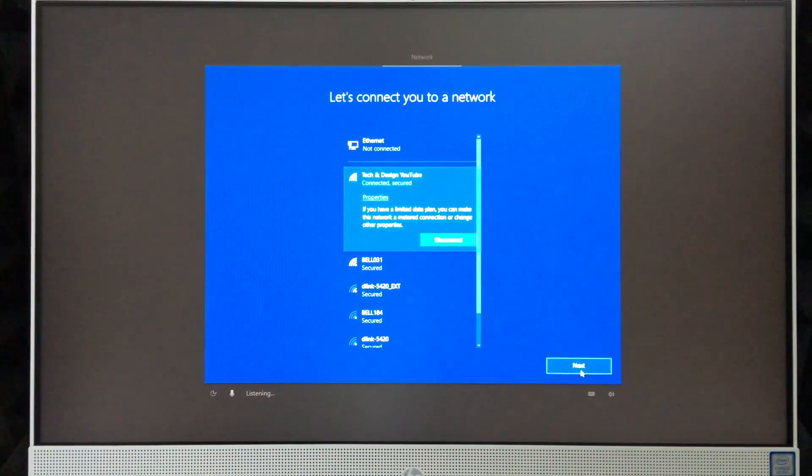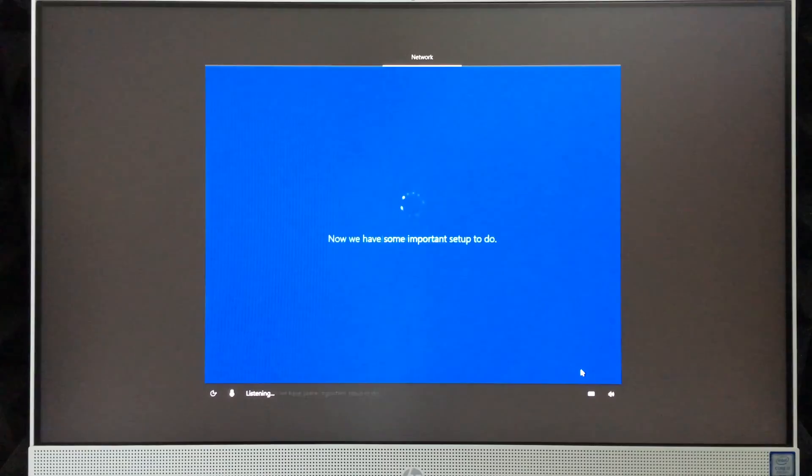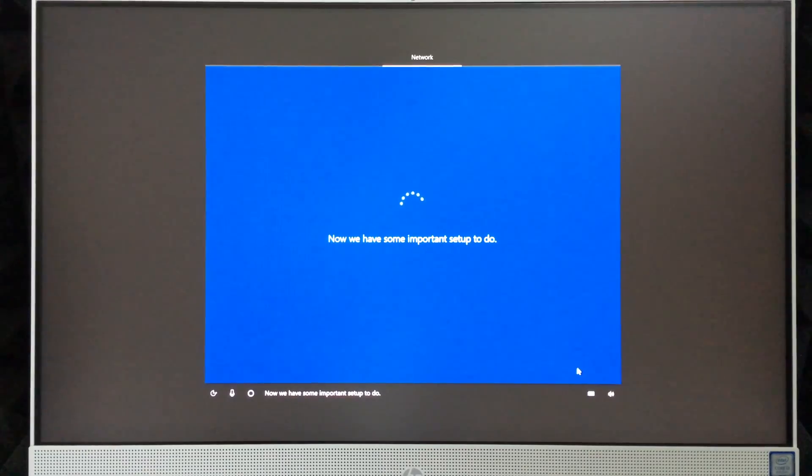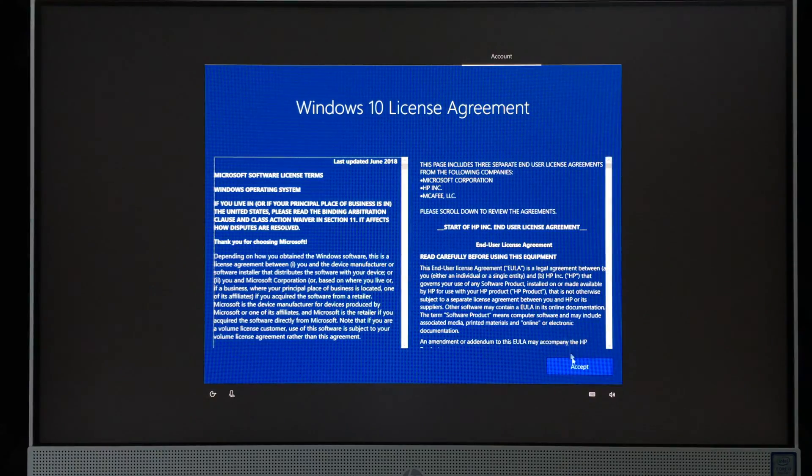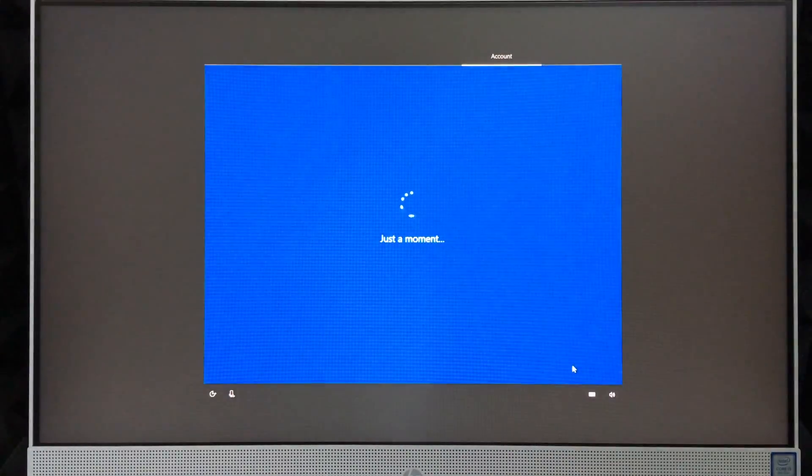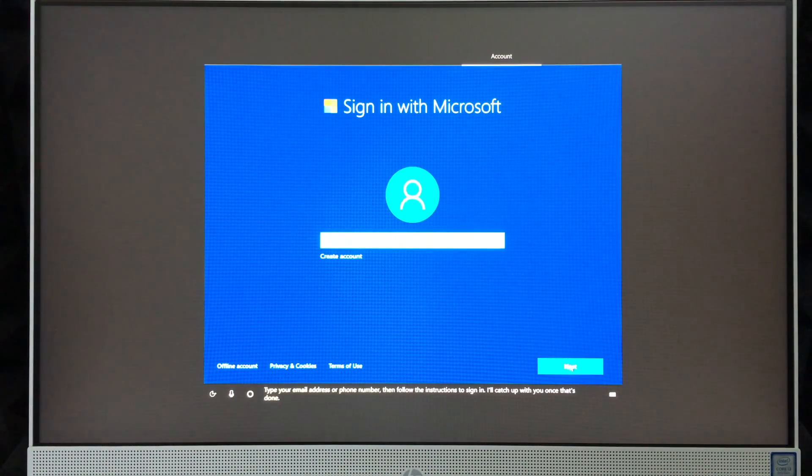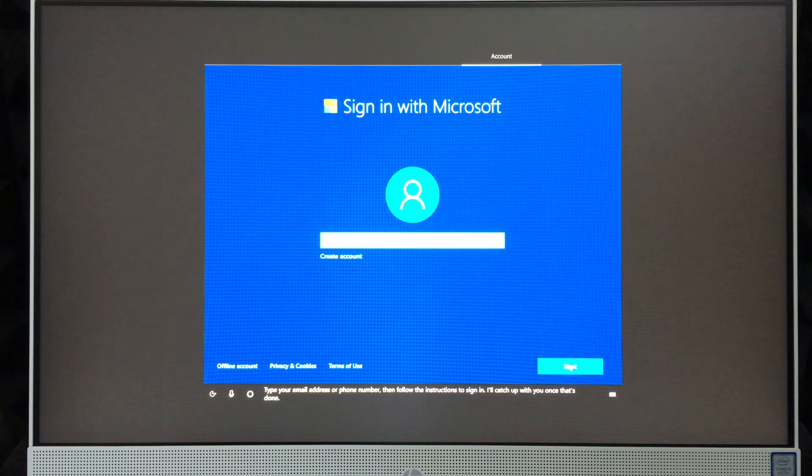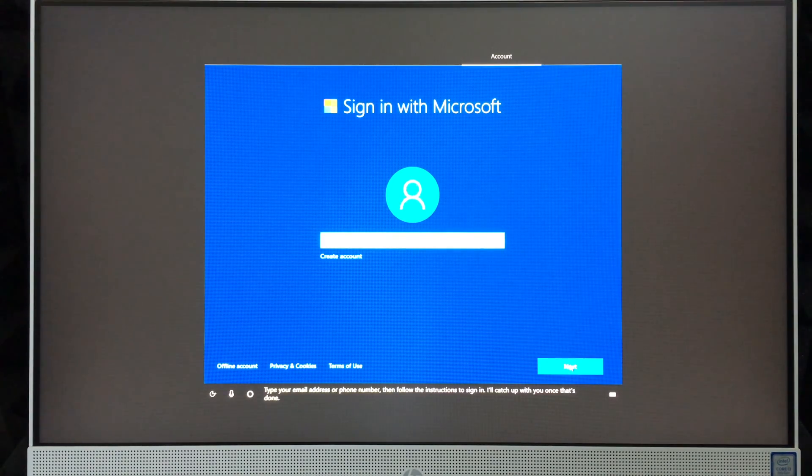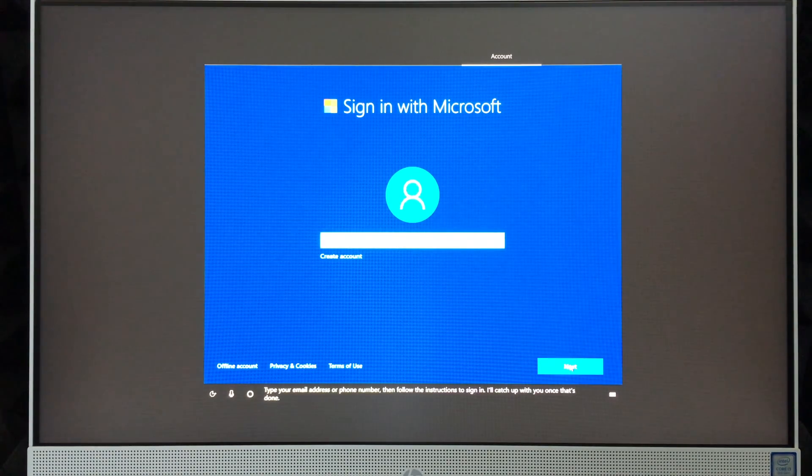Once you put your password, you're going to see this message. Don't worry about it, just go to next. 'Now we have some important setup to do.' At this point, just click on accept. You need to click on accept in order for Windows to run.